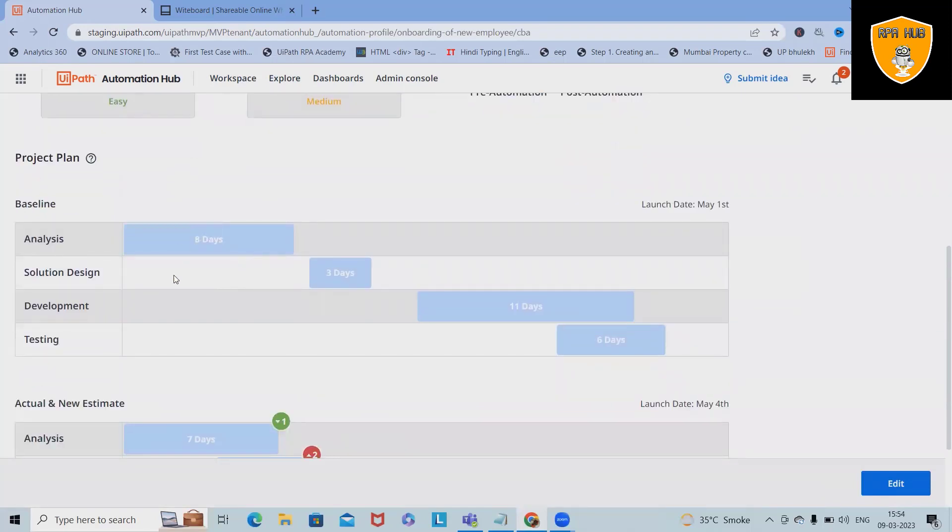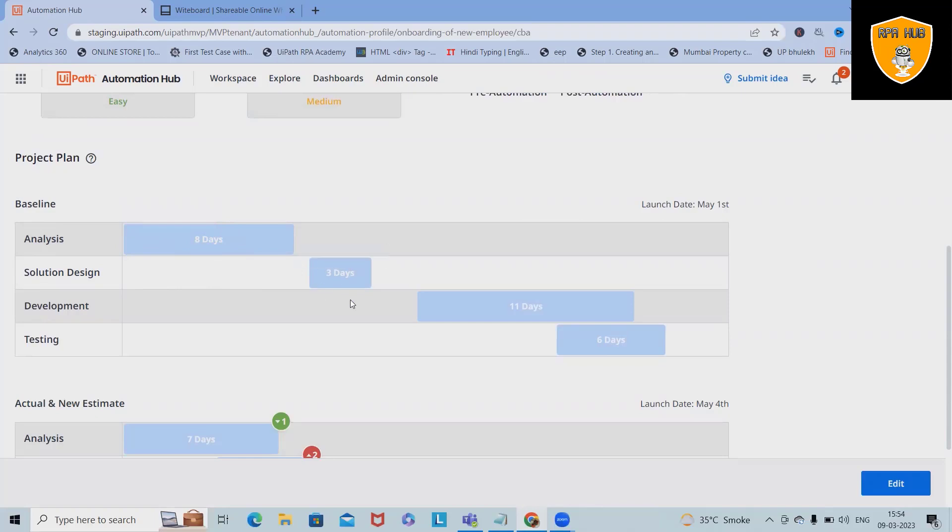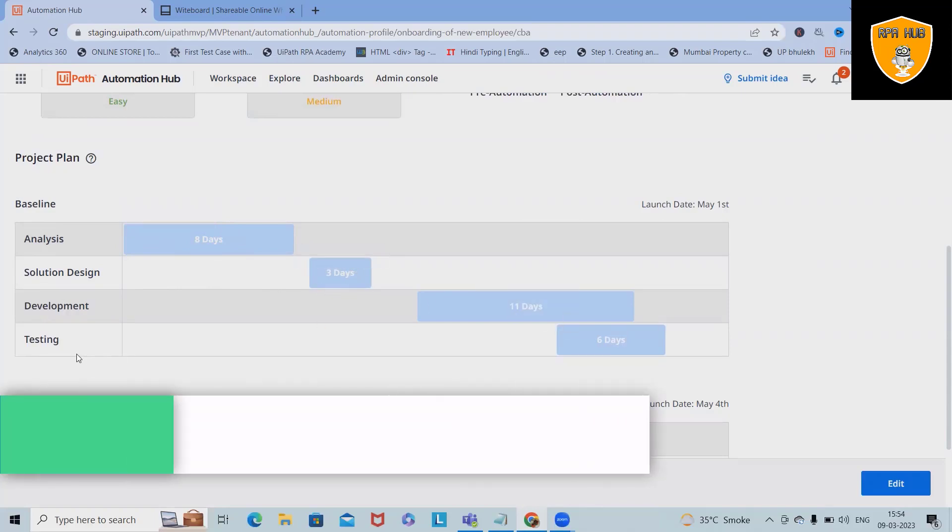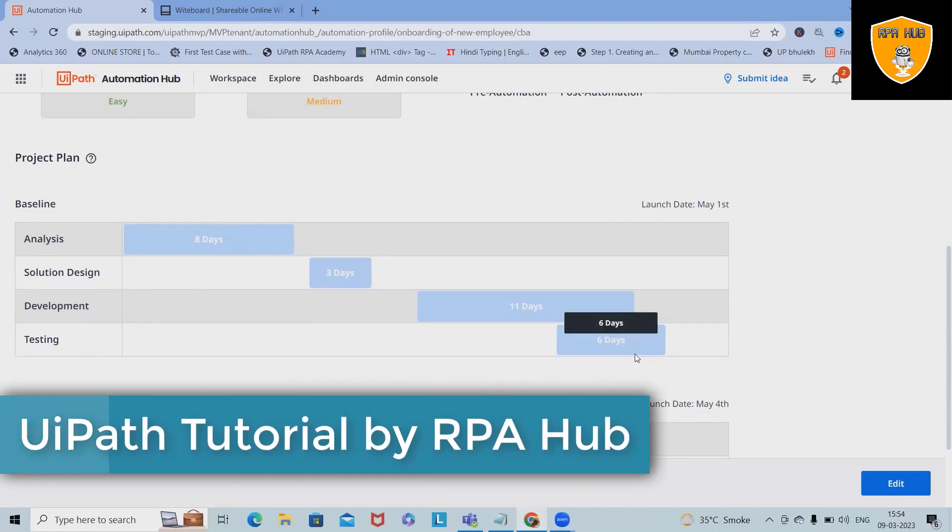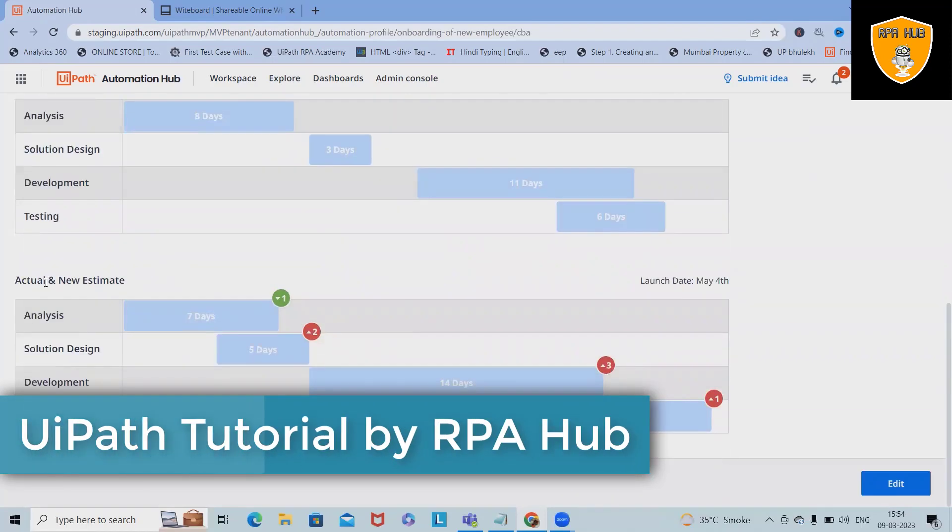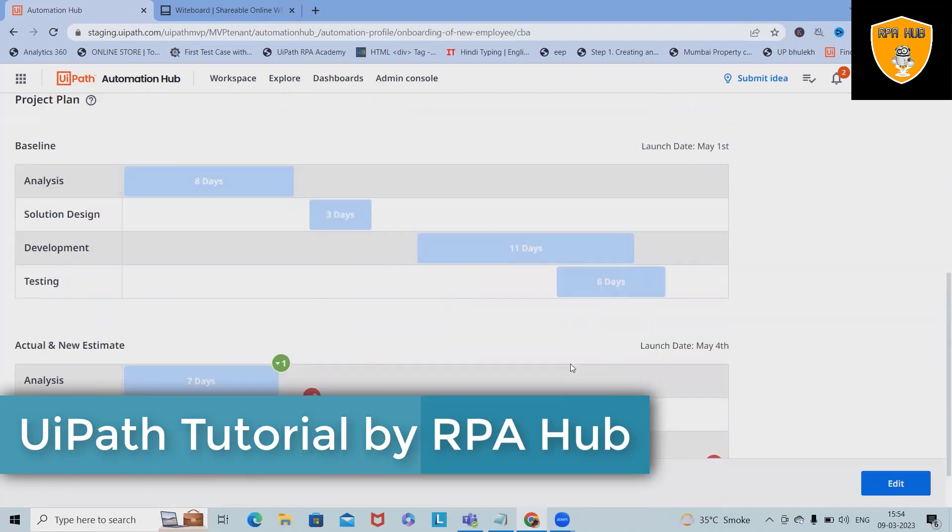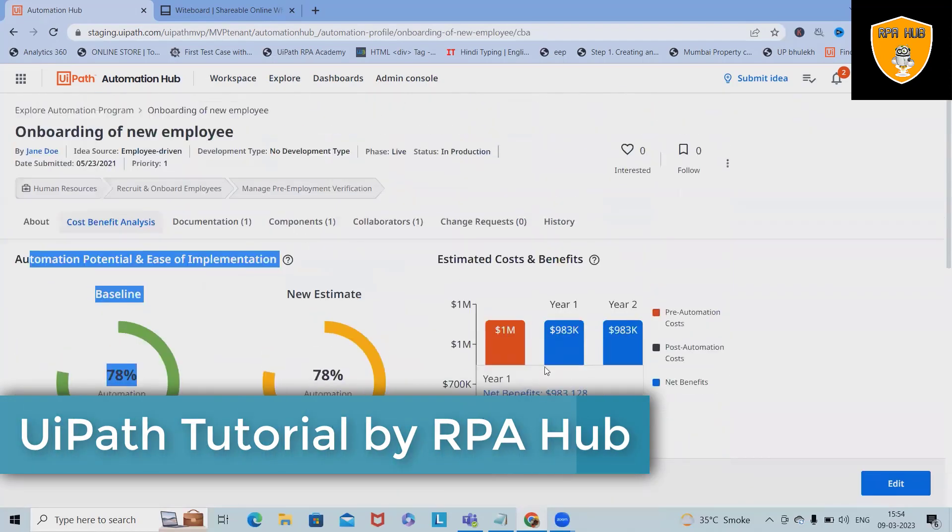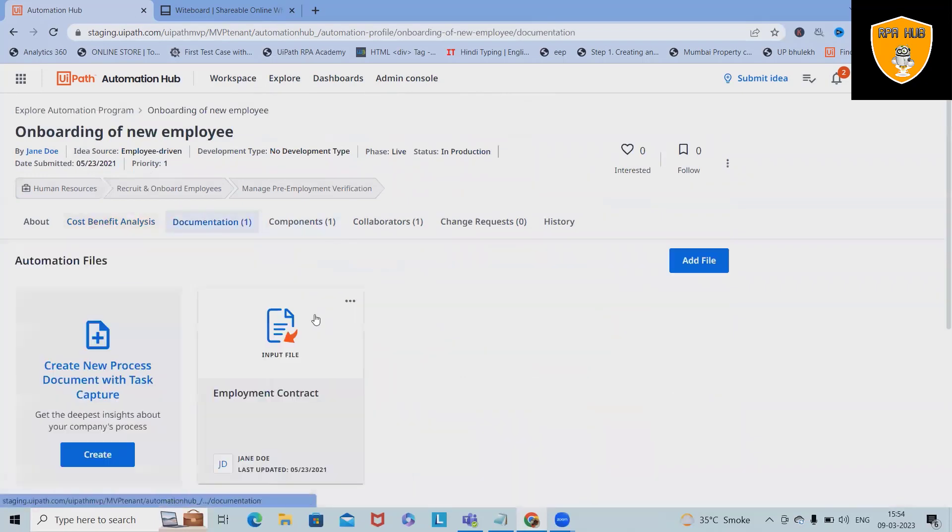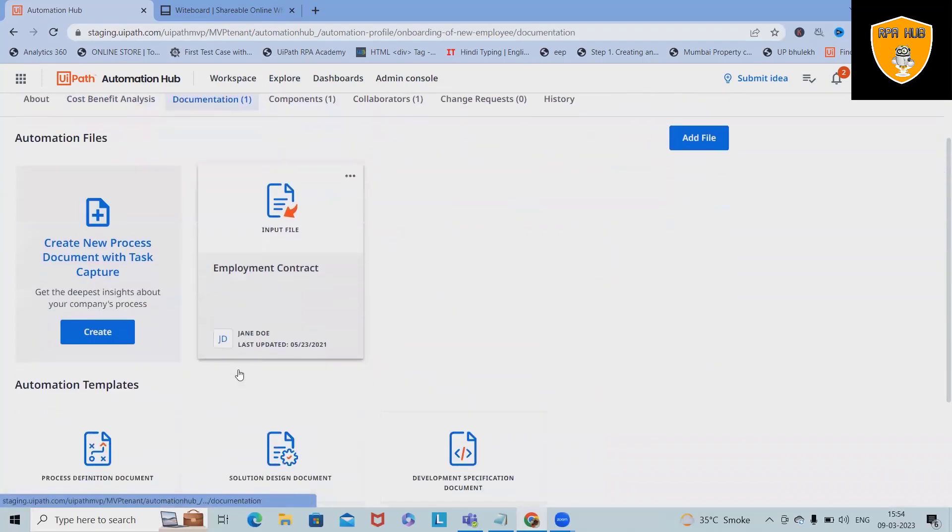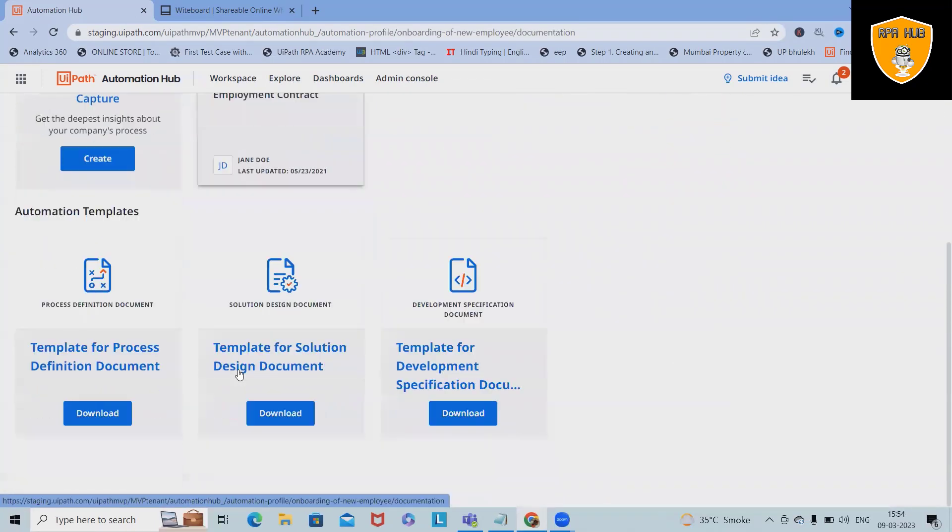You can even see in the Gantt chart about the project plan, how many days it will take to complete the process. In baseline, we have analysis which will take 8 days, solution design is targeted for 3 days, development is 11 days, UAT and testing is 6 days. This is a complete Gantt chart showing here.